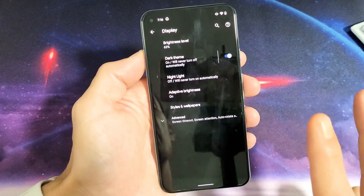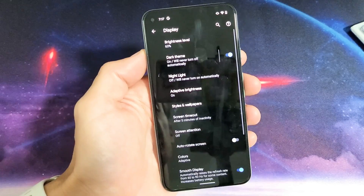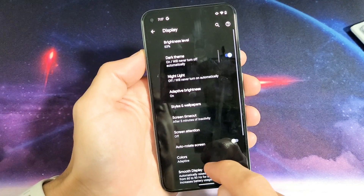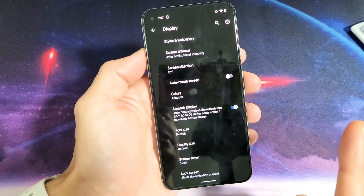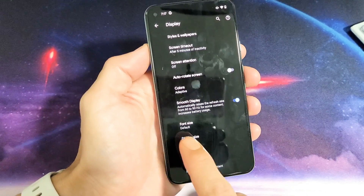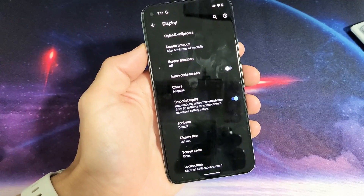Now there's two things that we're going to do in here. From here, go to Advanced and then go ahead and scroll down. Now we have two things here: font size and display size.